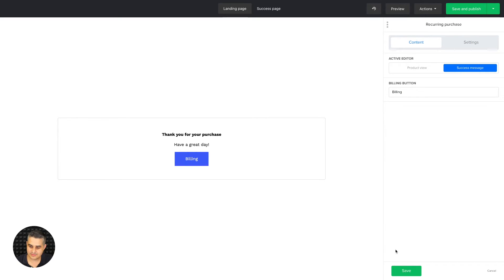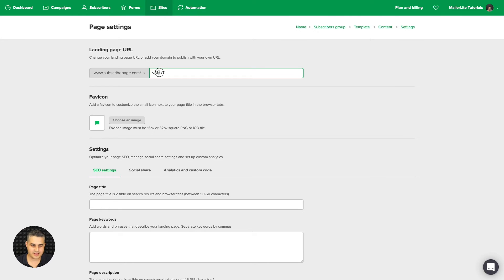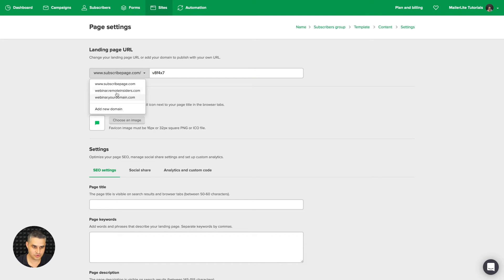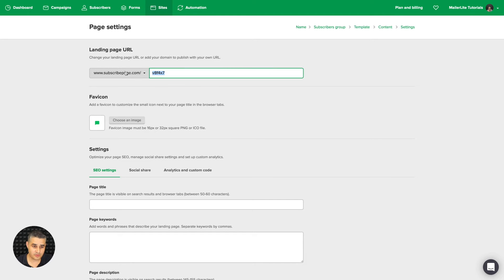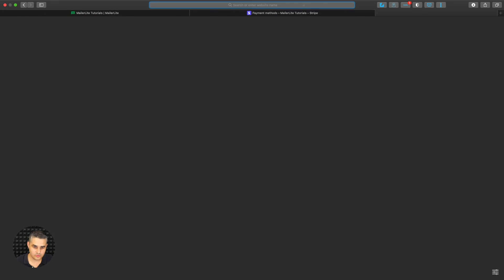That's it — Save, and then Save and Publish. If you've connected your domain to MailerLite, you can choose your domain name here. If not, just use the domain MailerLite provides and choose a name for yourself, like "paid". Then click Save and Continue.